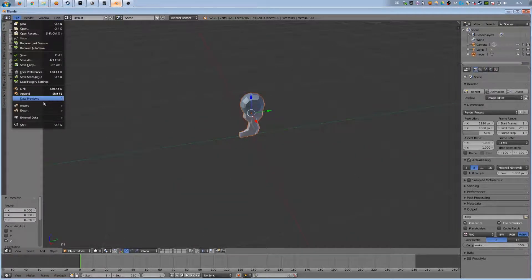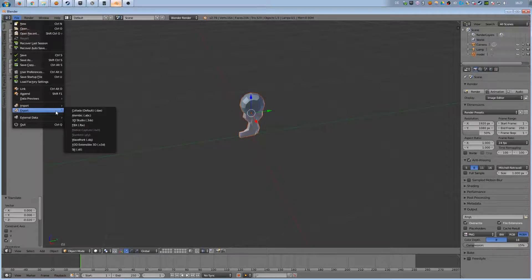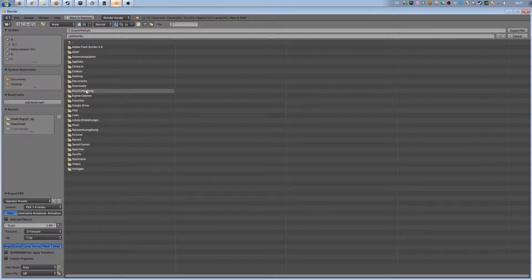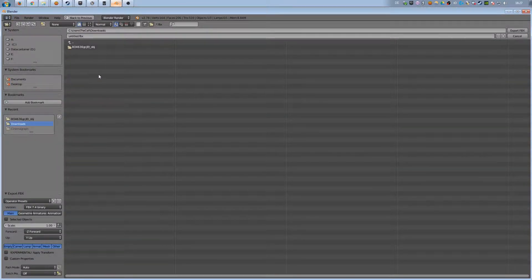After that is done, I export the object as .fbx and now it is usable in the Unreal Engine.